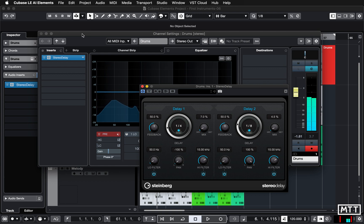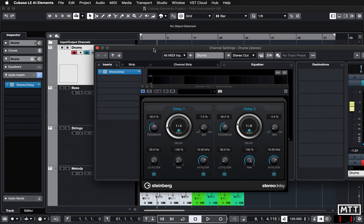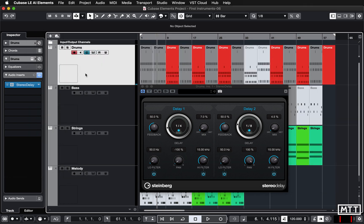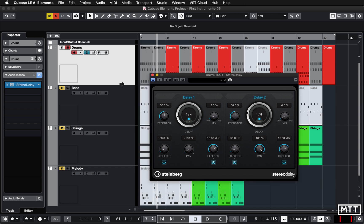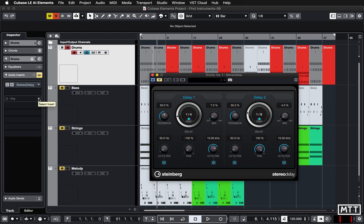Okay, just going to solo that track so we don't hear anything else. Now the bypass button is really useful, so I'm just going to bypass that because we're going to put a different effect on here. This time I'm going to do it in the inspector, so you see the effect is exactly the same. You can see there's that stereo delay, so it's the same thing just represented differently.